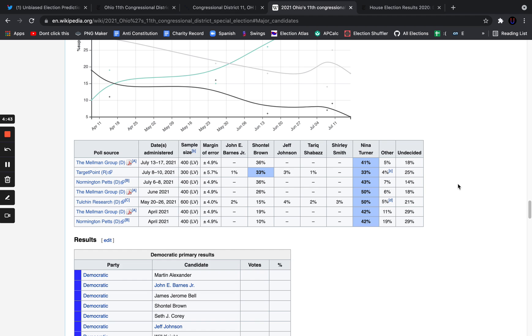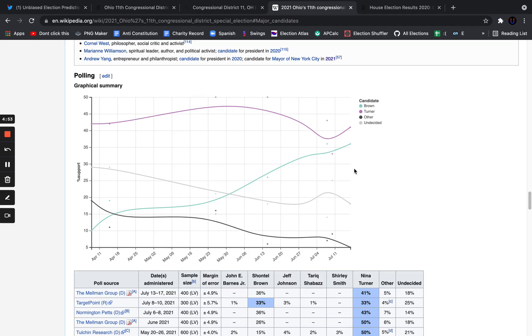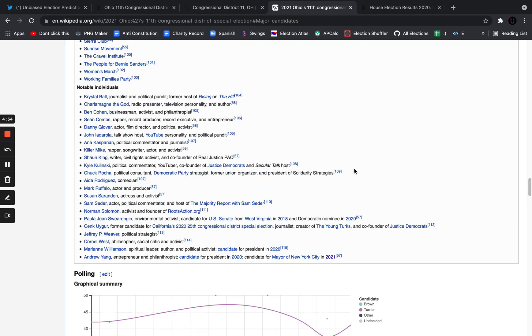Both of them are pretty progressive Democrats, and both of them would vote with their party for the most part. Turner would be more of a safe Democratic vote than Chantel Brown would. She is more progressive, and there's been allegations of Brown taking money from Republicans, which I think she has actually admitted to. But that's a whole other topic that we're going to get into later in this video.